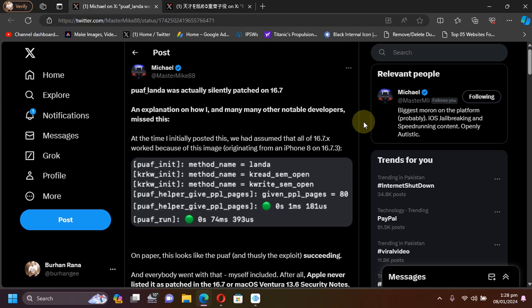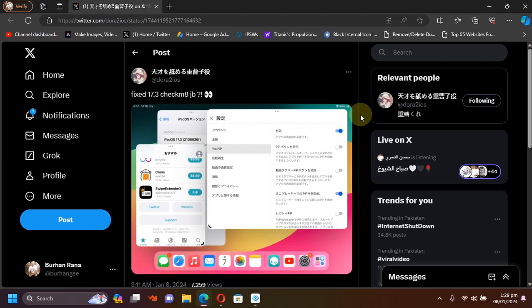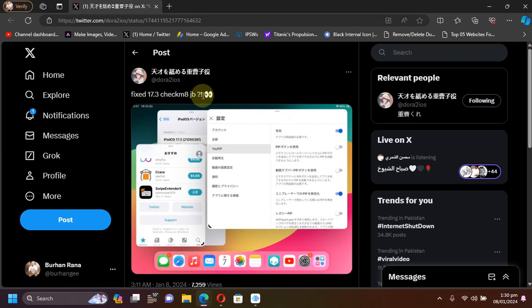On iOS 16.6 and 16.6.1 we need a PPL bypass. As you can see on your screen, if you use the PaleRa1n jailbreak on your supported iPads and were having problems with stock applications crashing, it appears to be fixed for iOS 17.3 and above. This fix will likely be included in the latest or next release for the PaleRa1n jailbreak.